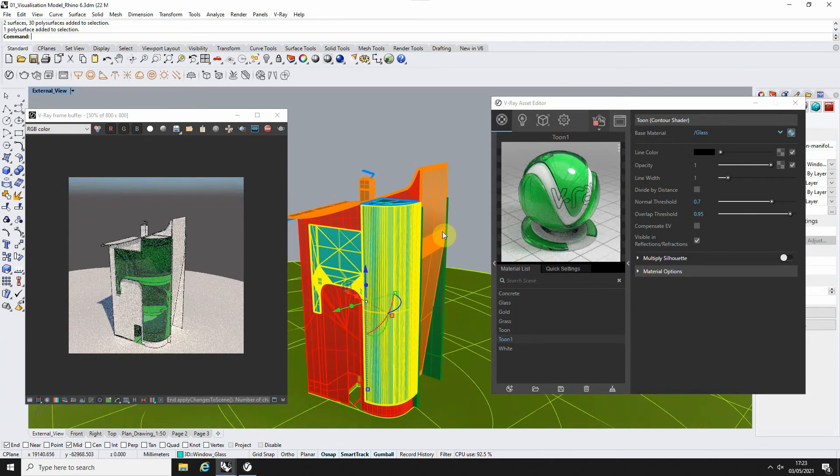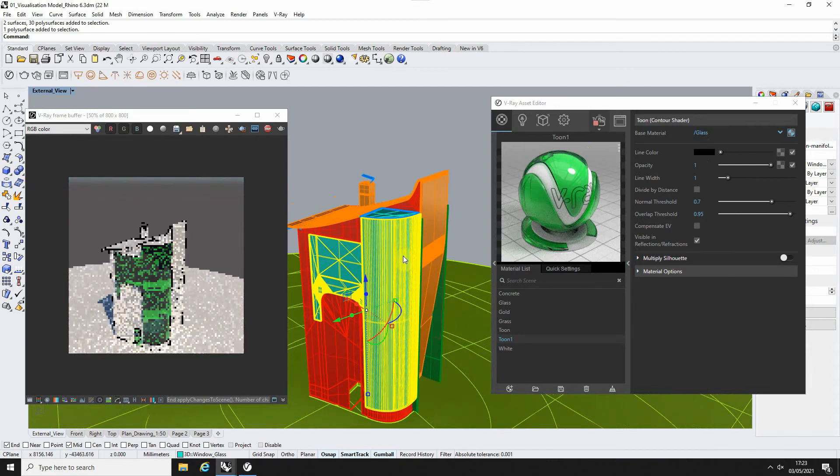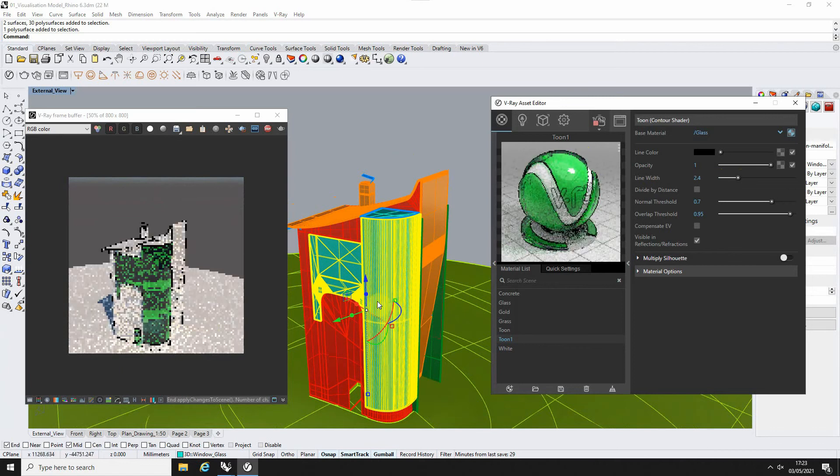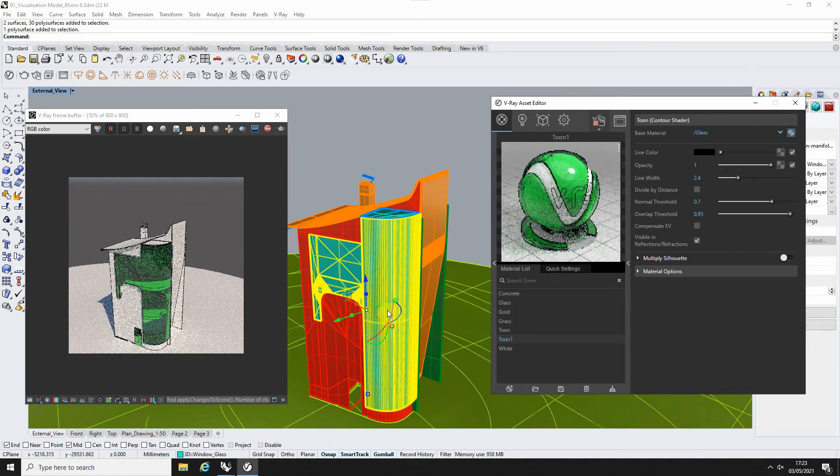So it doesn't have to be solid colours. You can have glass materials and apply this outline to them too, and play around with the line width within that material as well, separate to the other one.